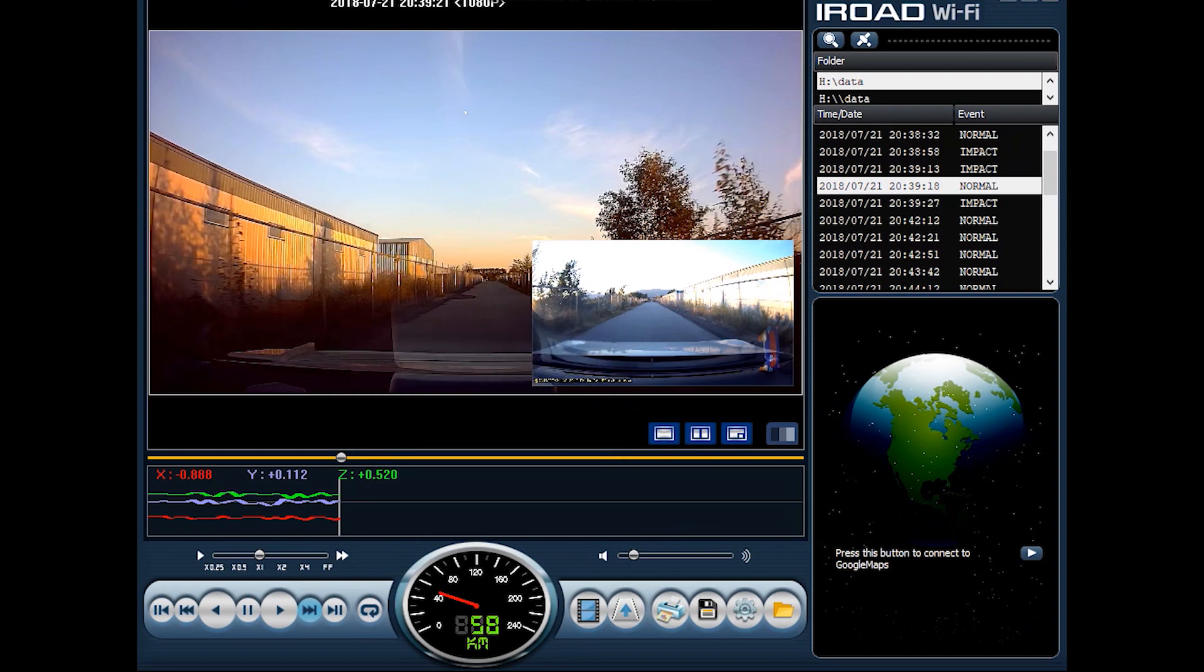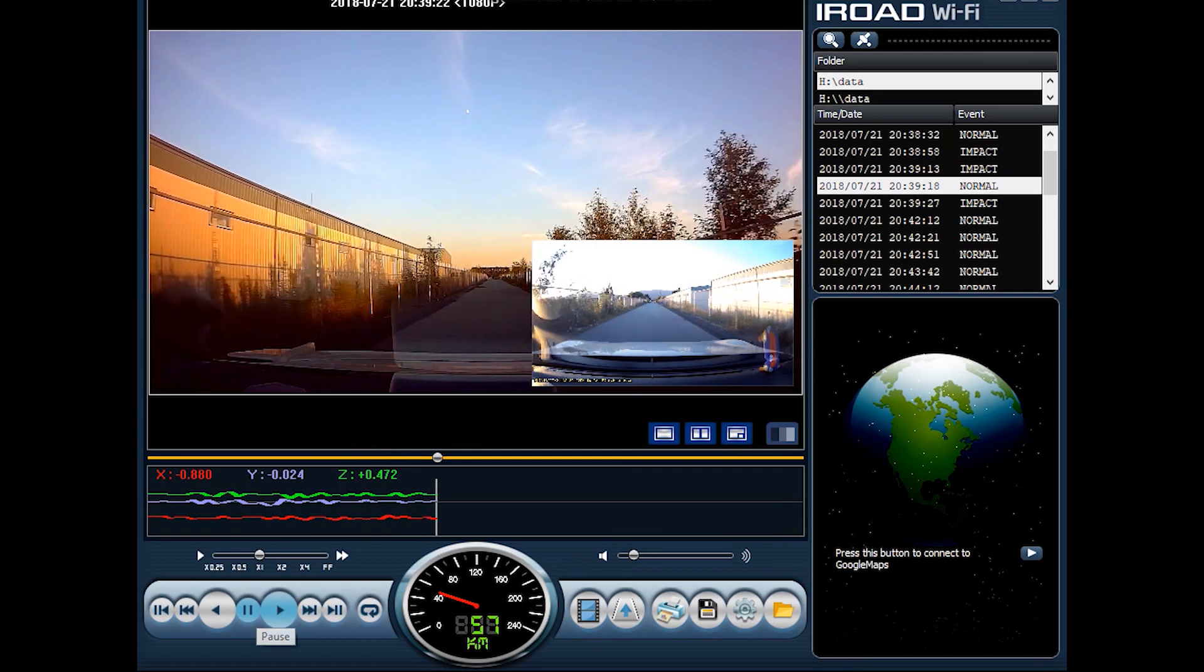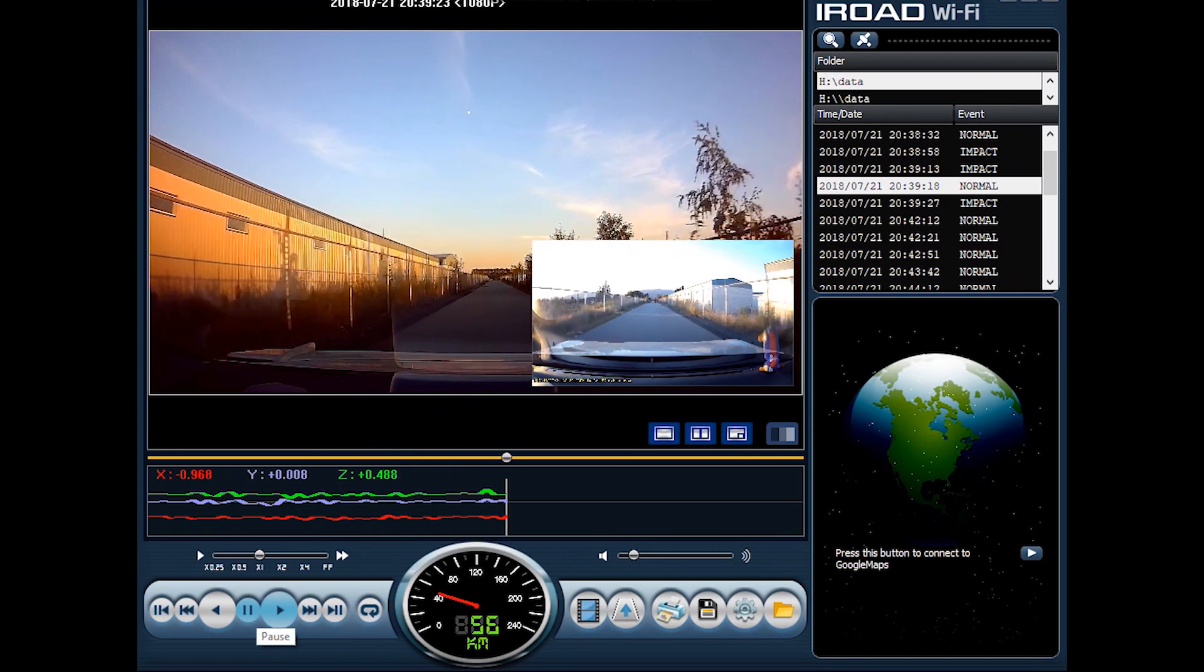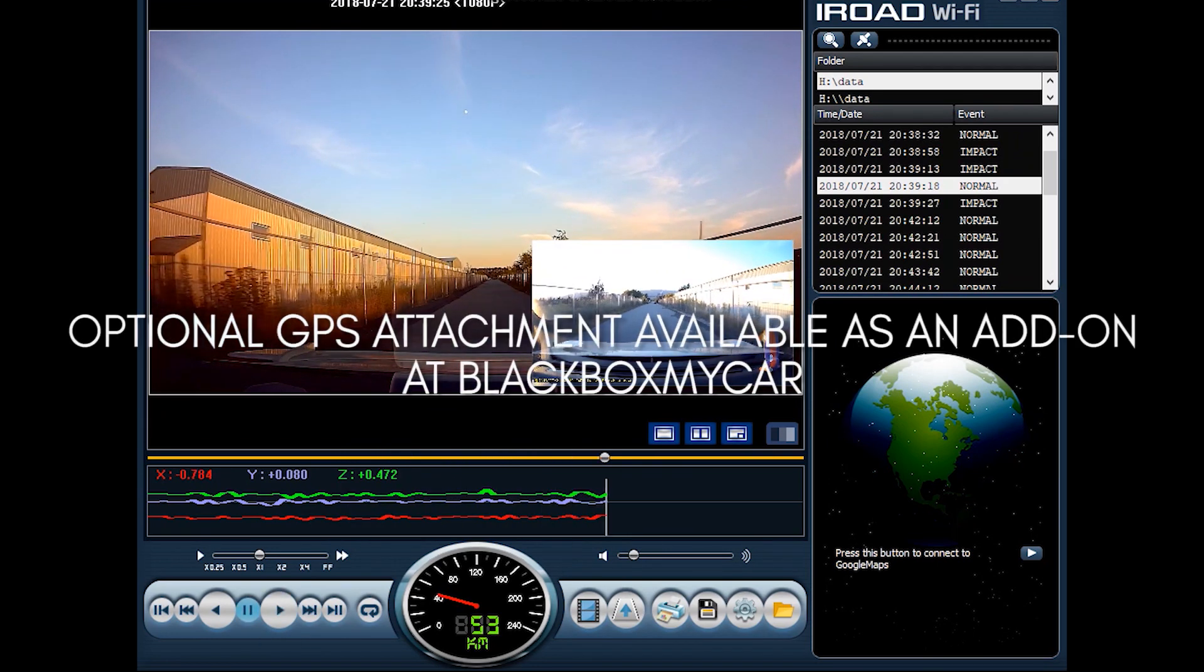Over here you can also see the speed. Now keep in mind that the speed will only be enabled if you have the optional GPS accessory that came in addition to the iRoad X9. And here you can toggle the volume of your playback.